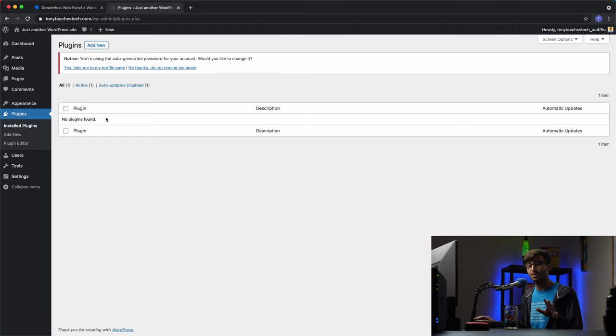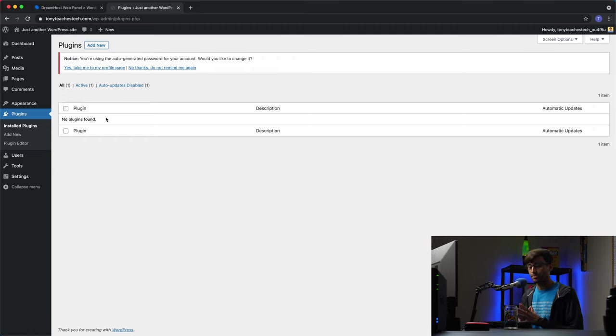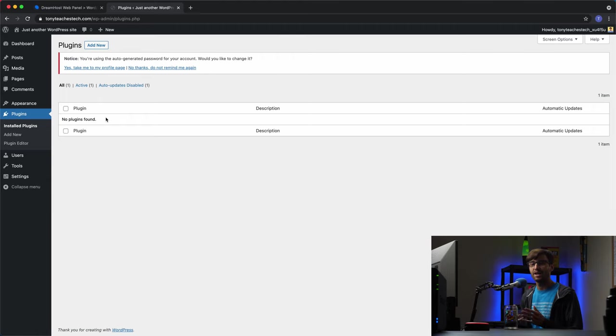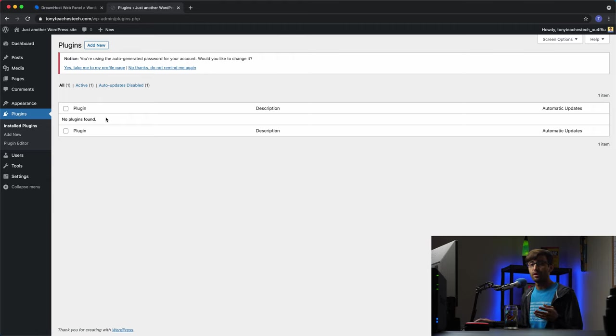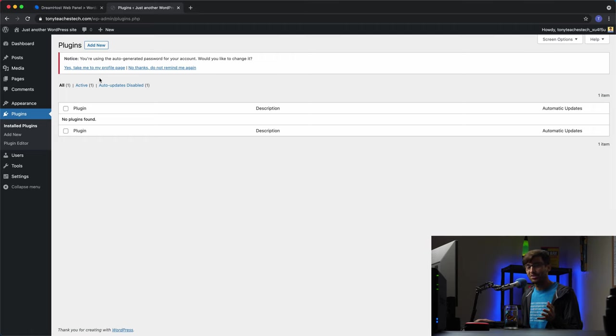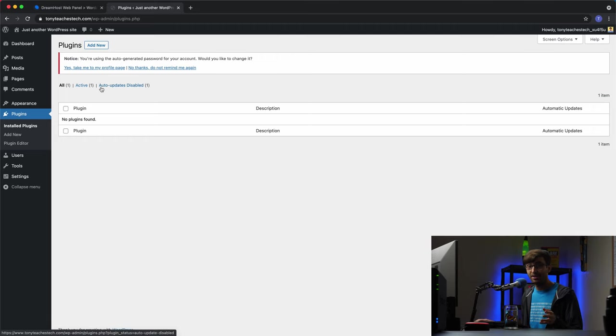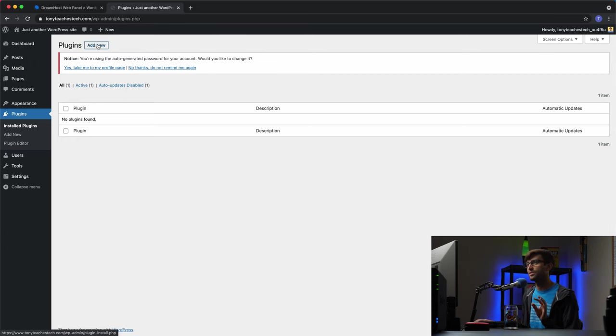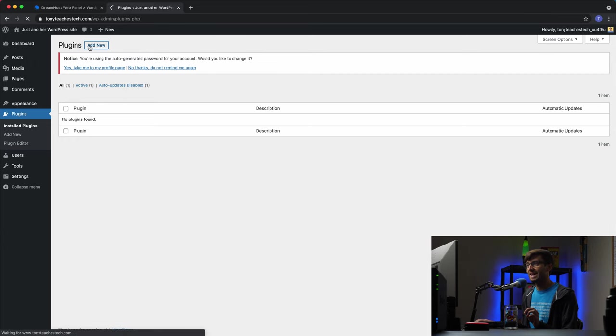And if you're not familiar with plugins in general with WordPress, plugins just allow you to add additional functionality to your website. So there's literally like thousands of different plugins that you can choose from. If we wanted to add a new plugin, I guess I'll show you how to do it. So you go up here to plugins, add new.